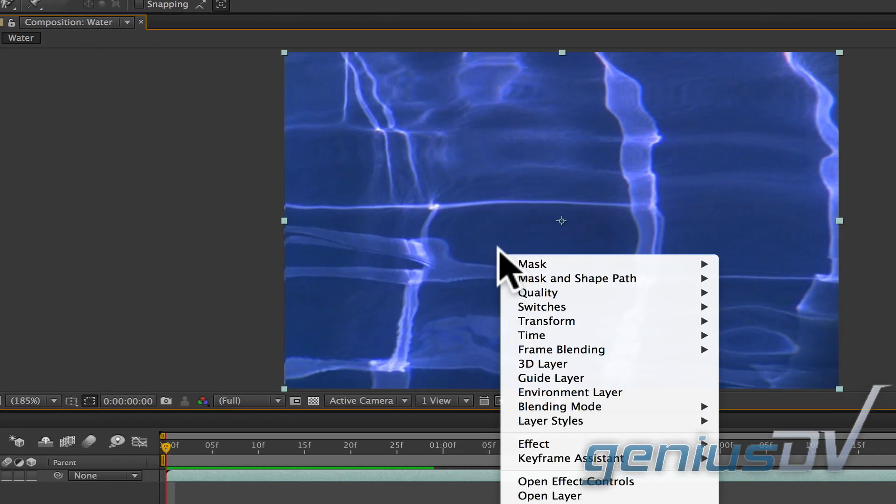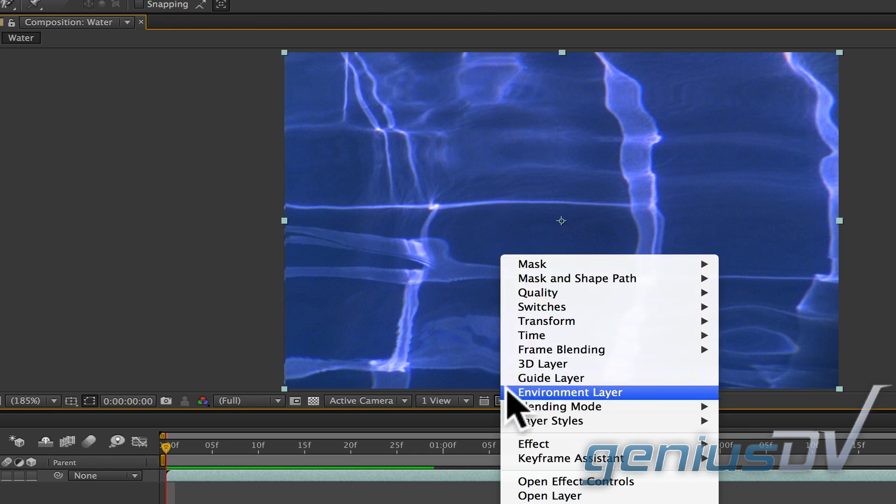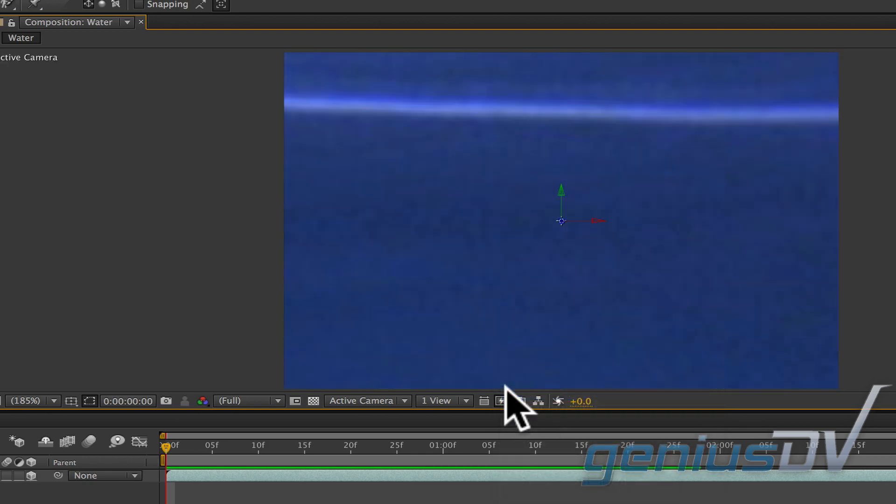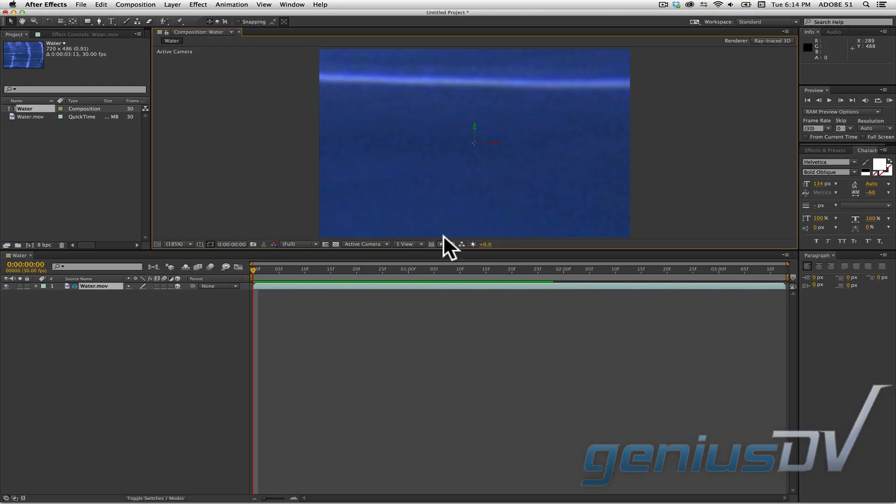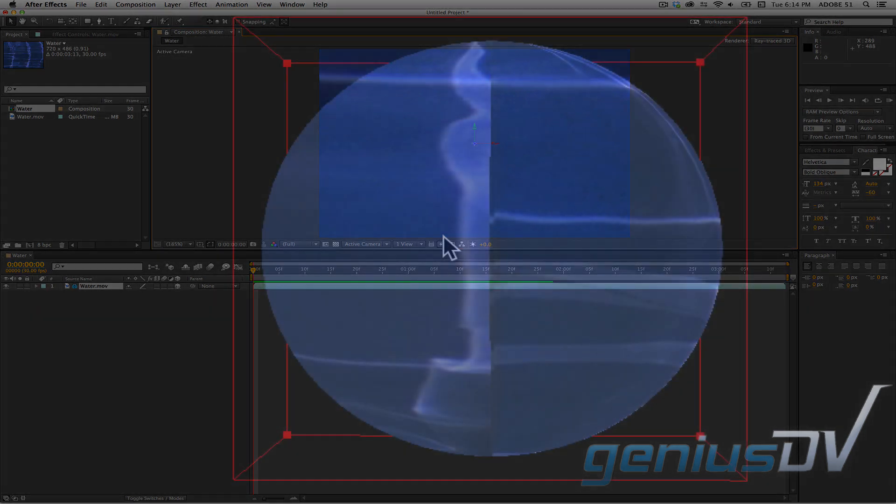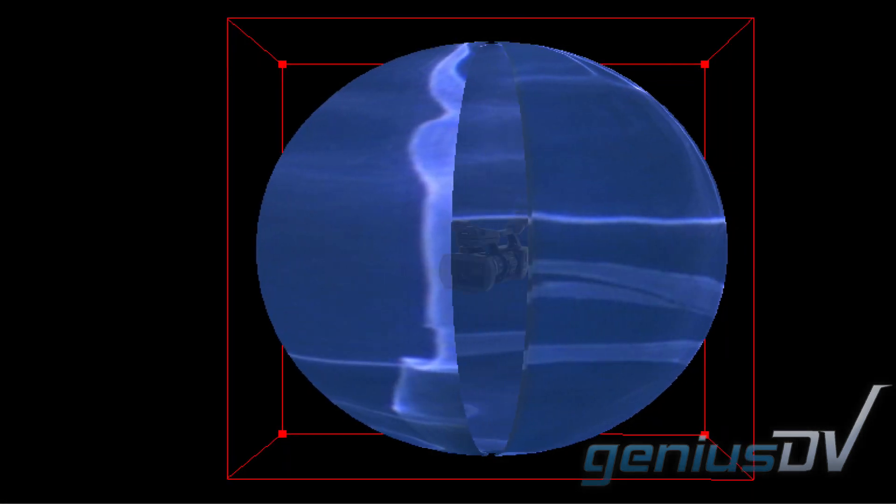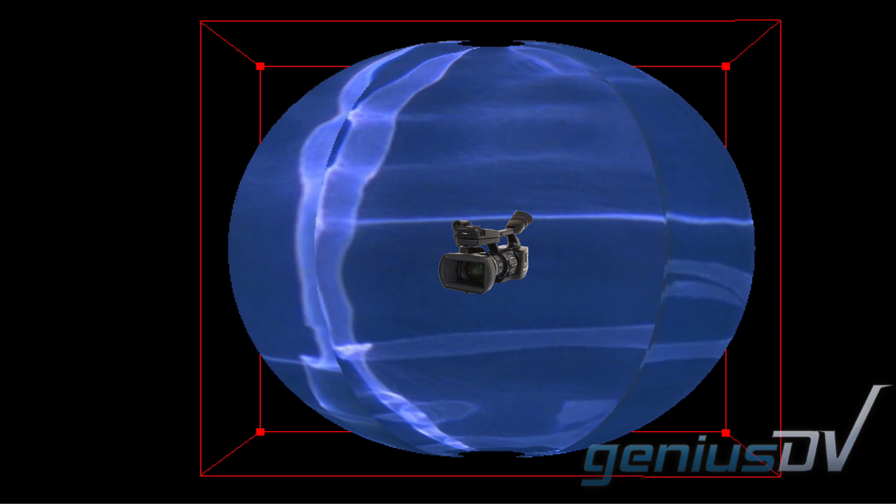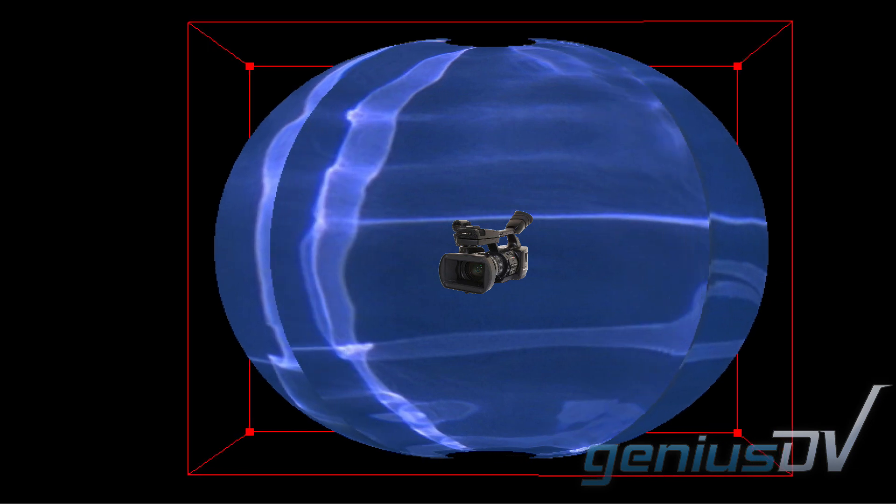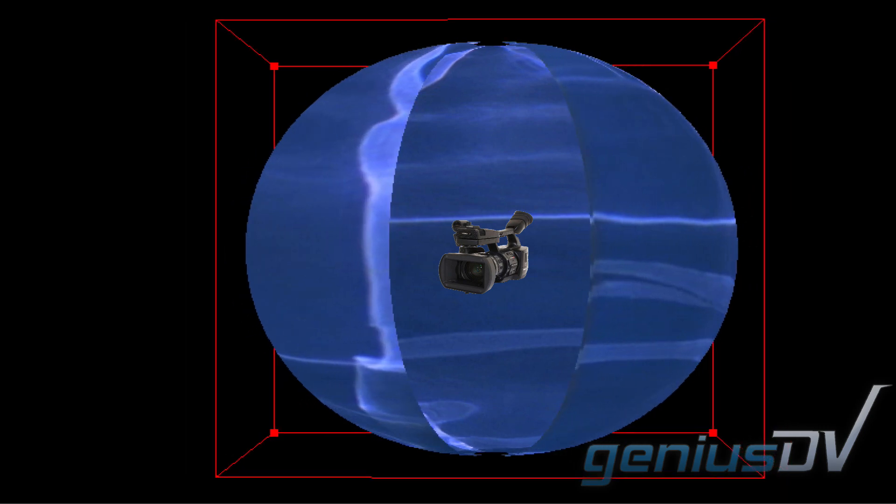Right click on it and choose environment layer. Now to give you an idea of what's happening in the background, After Effects wraps the video frame around the environment. The best way to think of this is to imagine a video camera inside the middle of a sphere. What the camera sees is the environment.